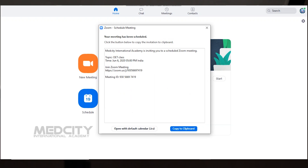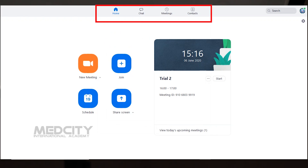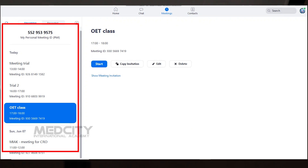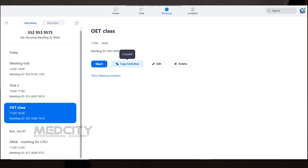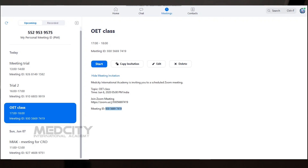After scheduling, you will get a pop-up screen. There are four tabs: Home, Chat, Meetings, and Contacts. Under Meetings, you can see your already-scheduled meeting. You can copy the invitation, share via WhatsApp, or click 'Show Meeting Invitation' to get the meeting ID and send it via text message.